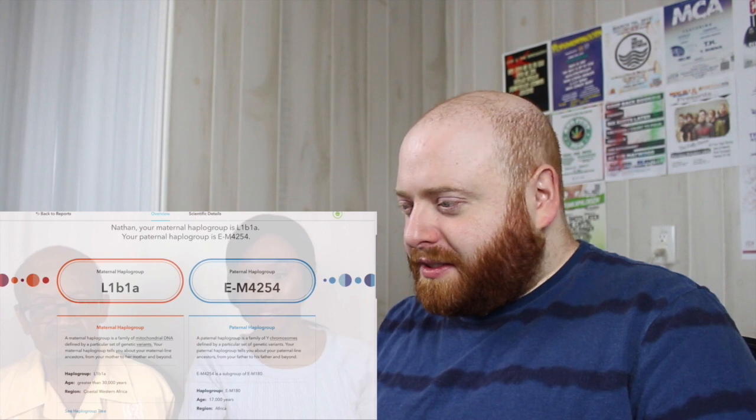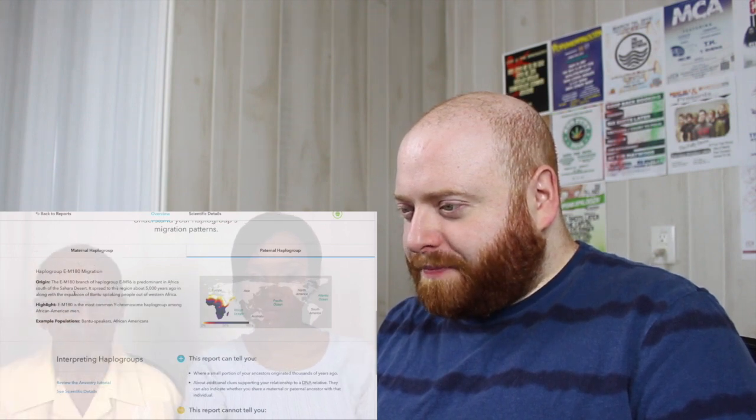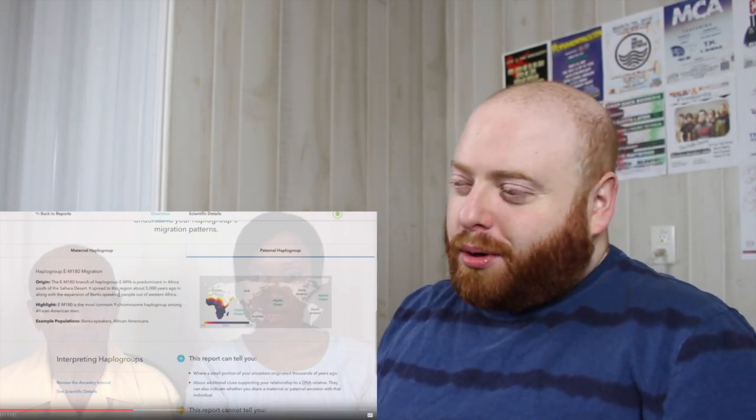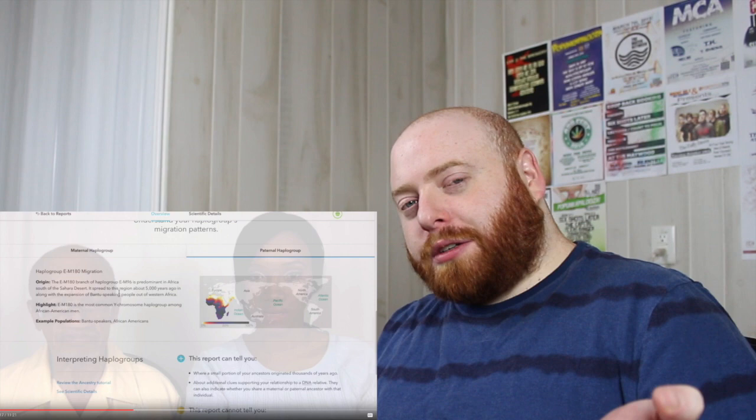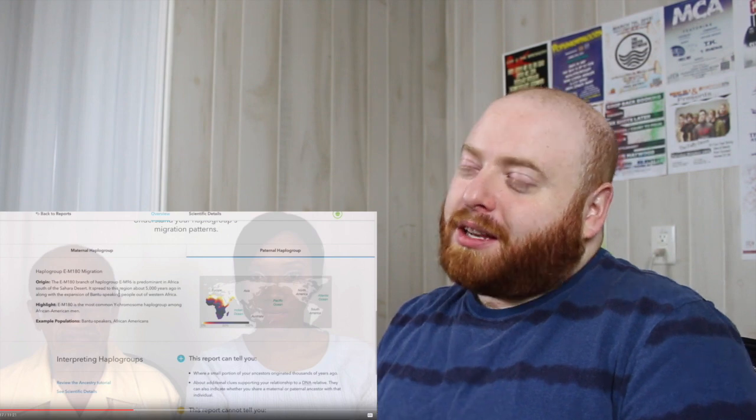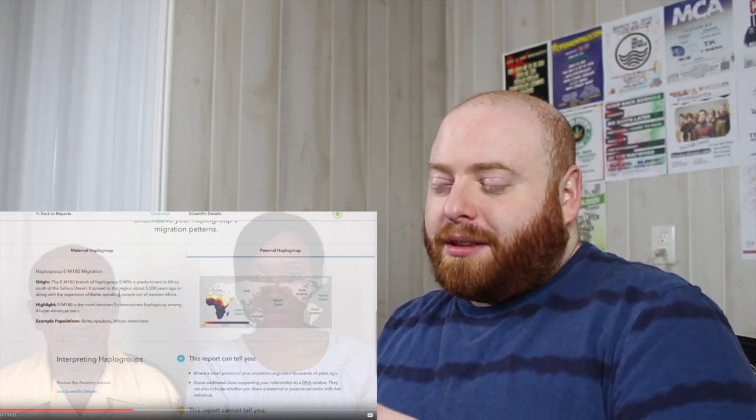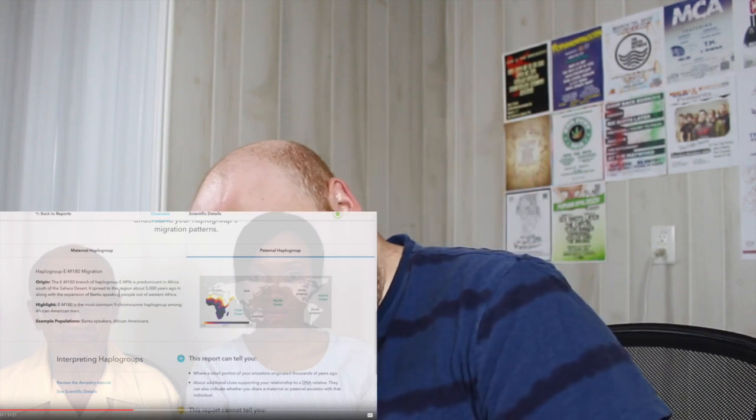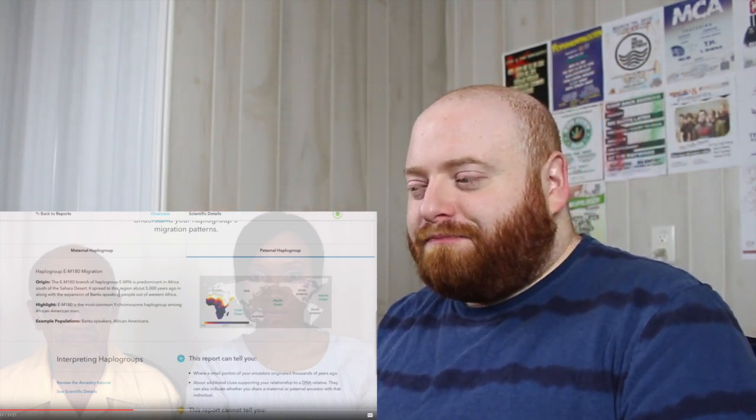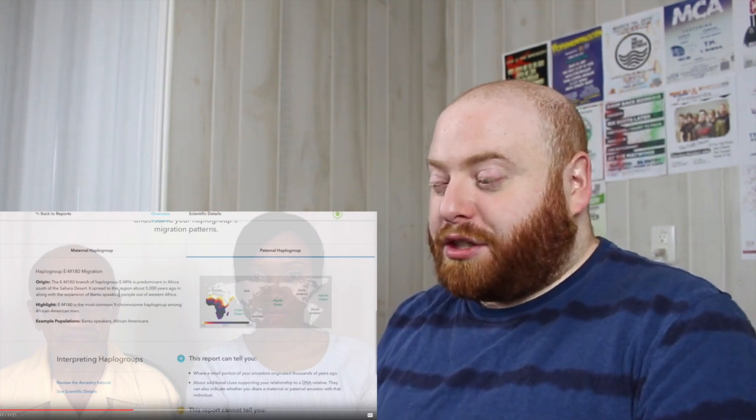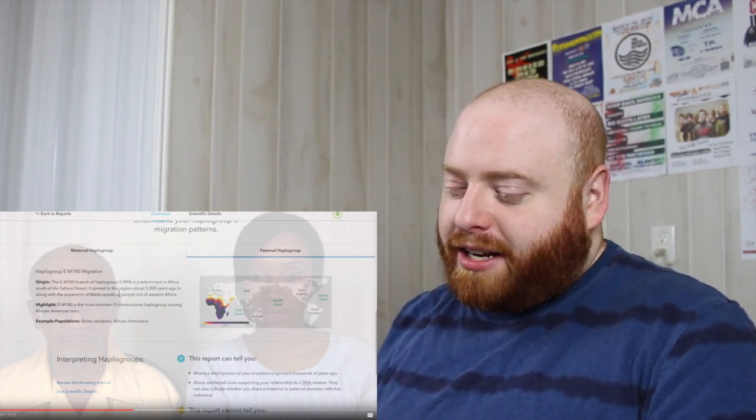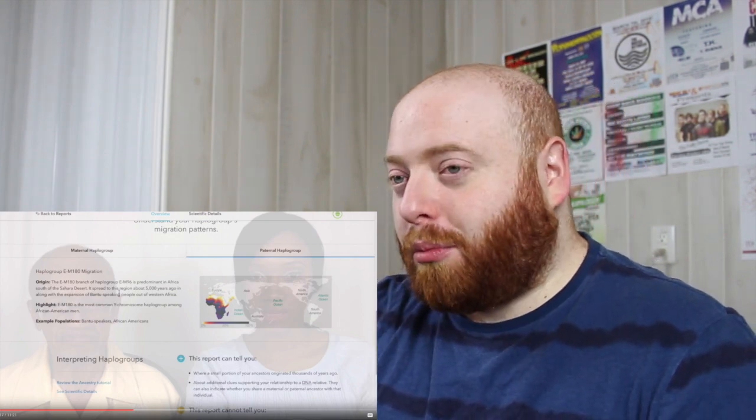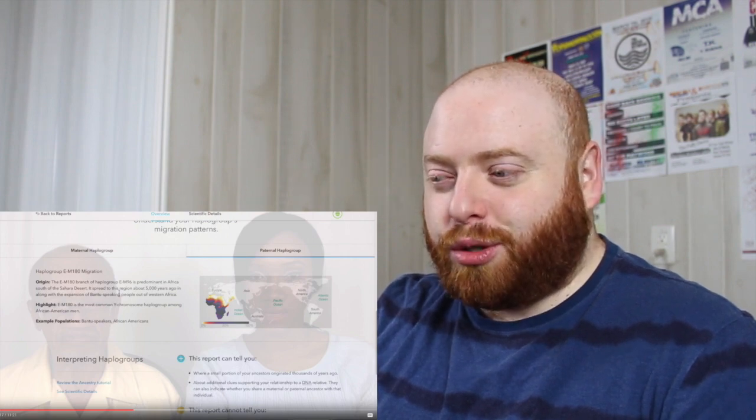So your father's side, your paternal side, it's E-M4254. So it's predominant in Africa, South of the Sahara Deserts. It's more of a generalized result that they show you for the paternal side. Yeah. Well, I mean, both of them are kind of generalized, but if you do the family tree DNA, mitochondrial DNA test, or the family tree DNA, Y DNA test, you're going to get better results. Biggest thing being that with family tree DNA, you actually get your genetic matches and not just your haplogroup, which haplogroups are interesting, but genealogically speaking, there's not usually a lot that most people can do with them.